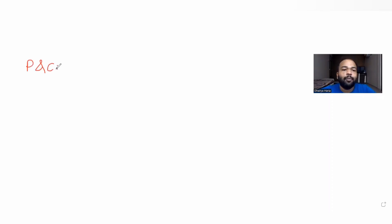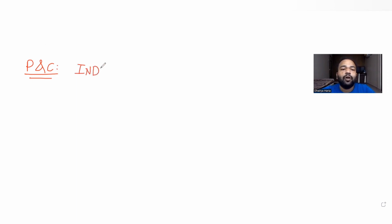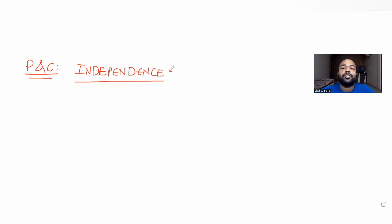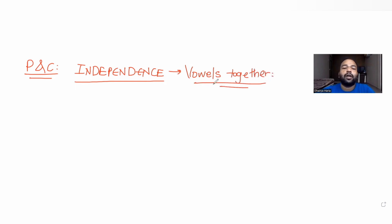Hi guys, I hope you are all doing well. Today's question is taken from the topic of permutations and combinations. The question asks how many arrangements of the letters of the word 'independence' can be made with the condition that the vowels should always be together.